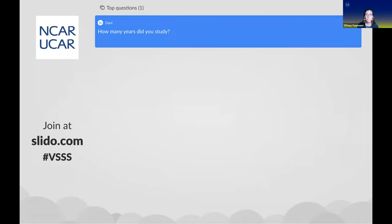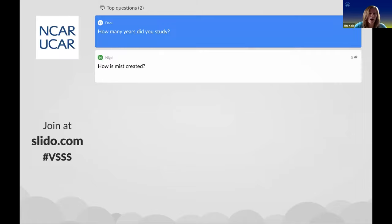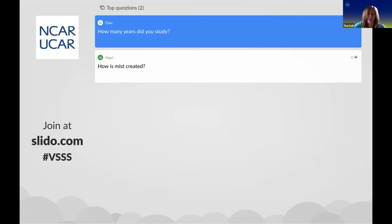Dani is wondering how many years did you study. I went to college for four years and then I was in grad school for two and a half, so that's six and a half years total. That's a good number of years.